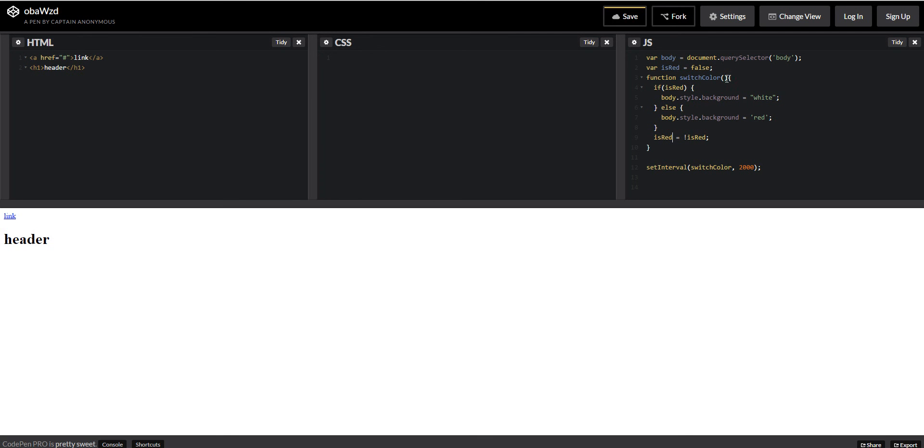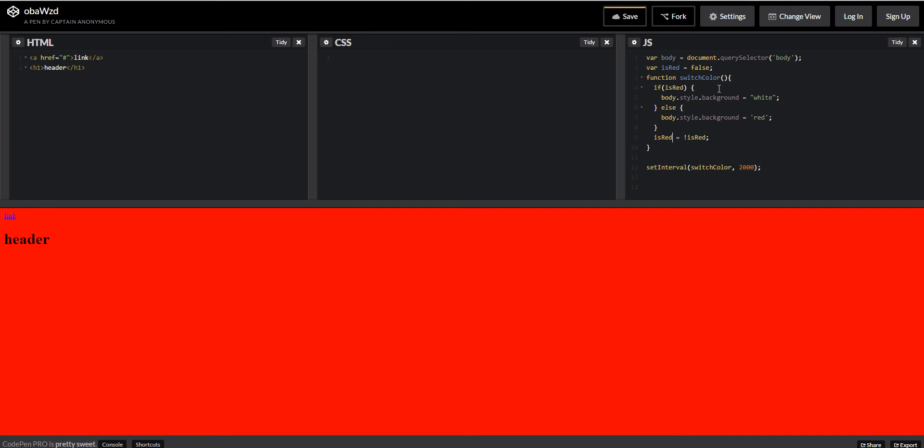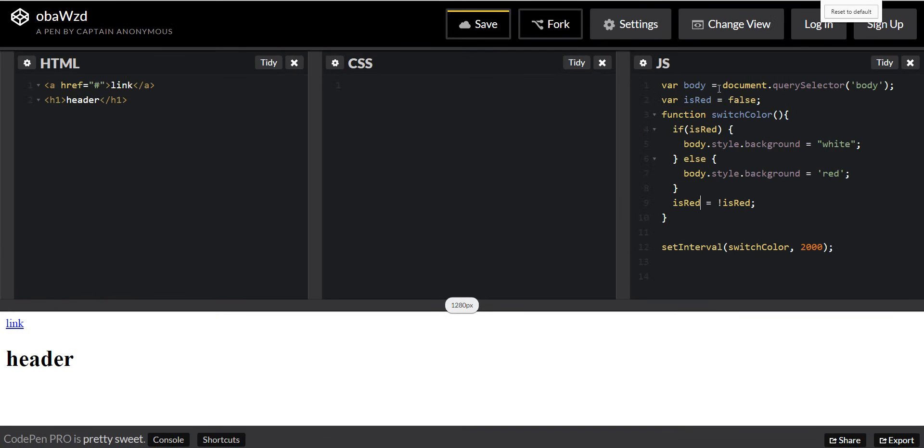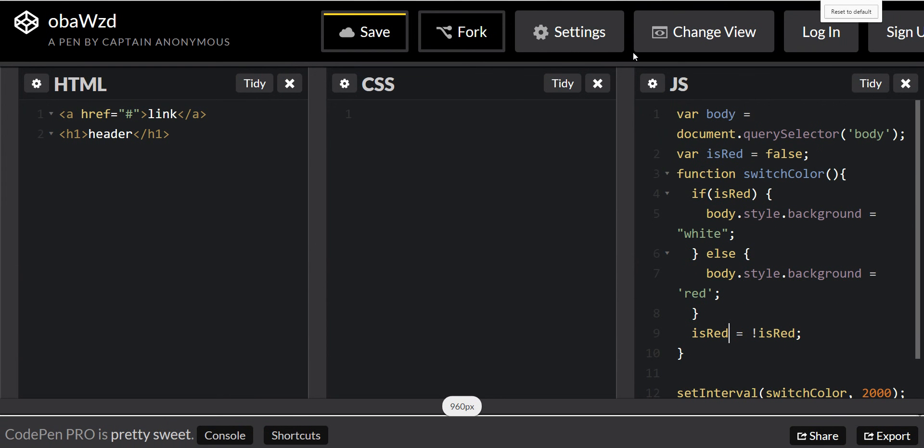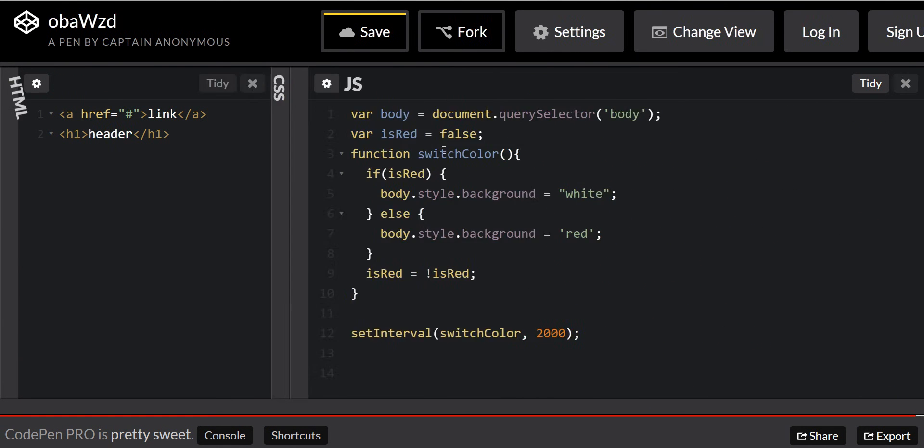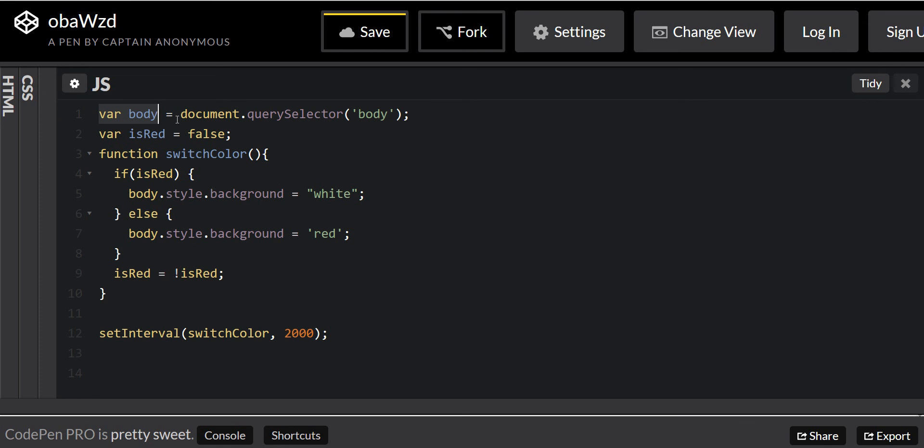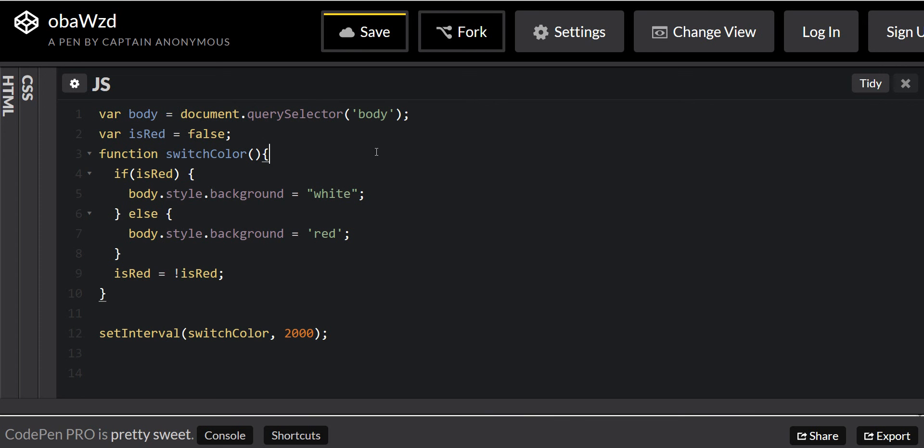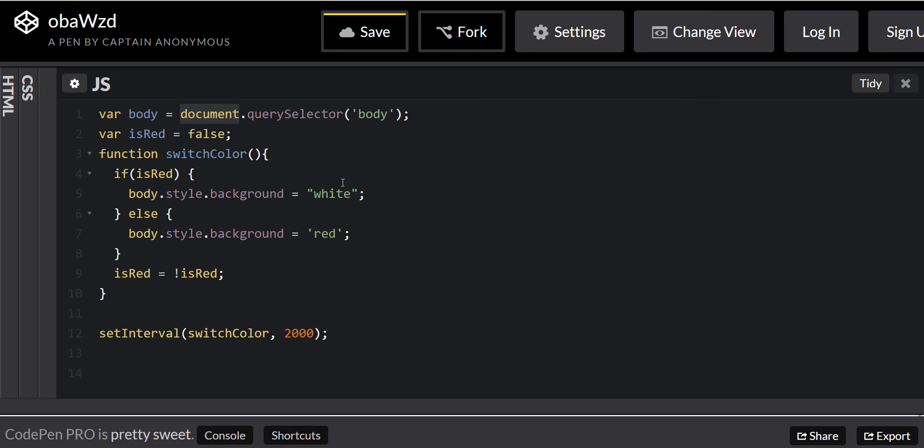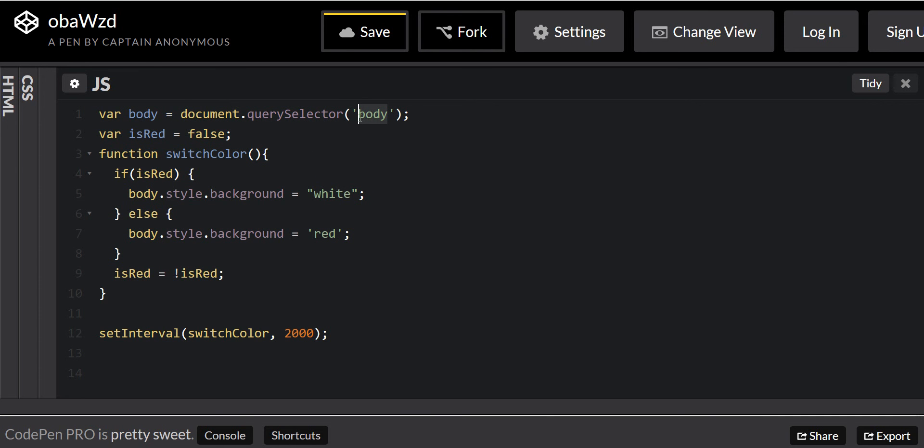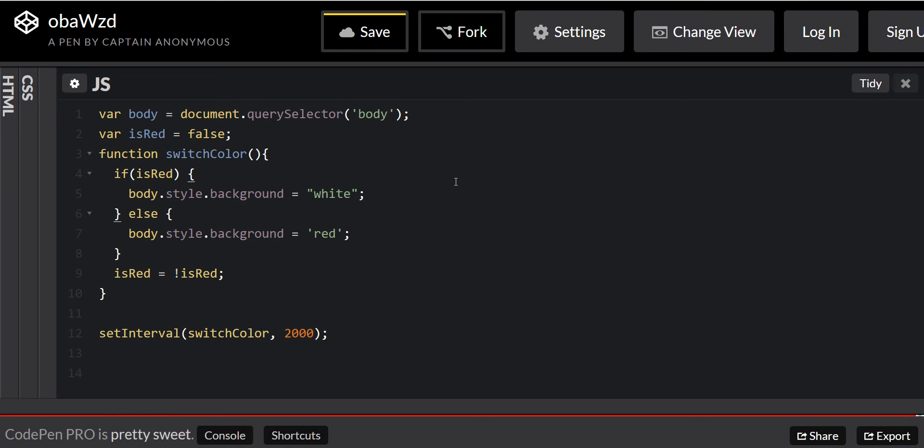So let's run this down again. First we're storing the variable in body, and we're going to try to grab the body with query selector. The document is the namespace of this document browser thing, and we're going to try to grab the body. The body is like, when you type html, the header, the body, that's it.